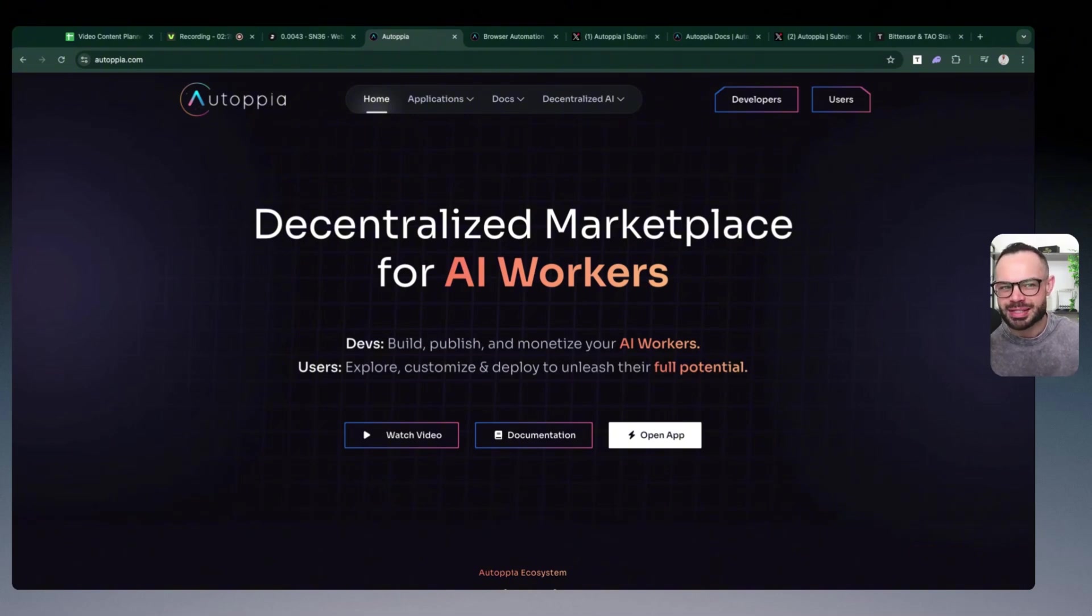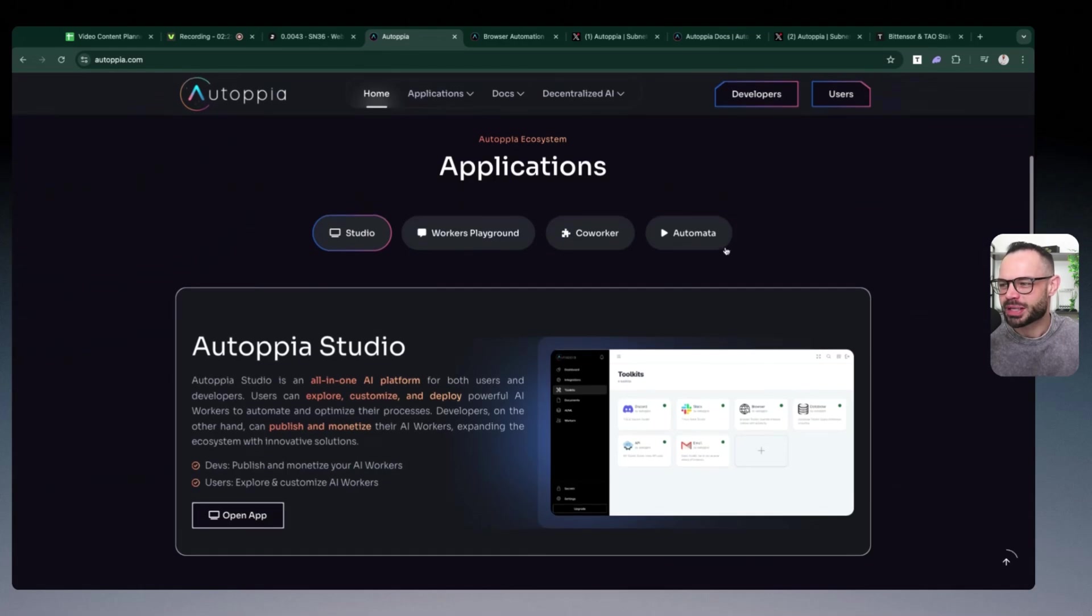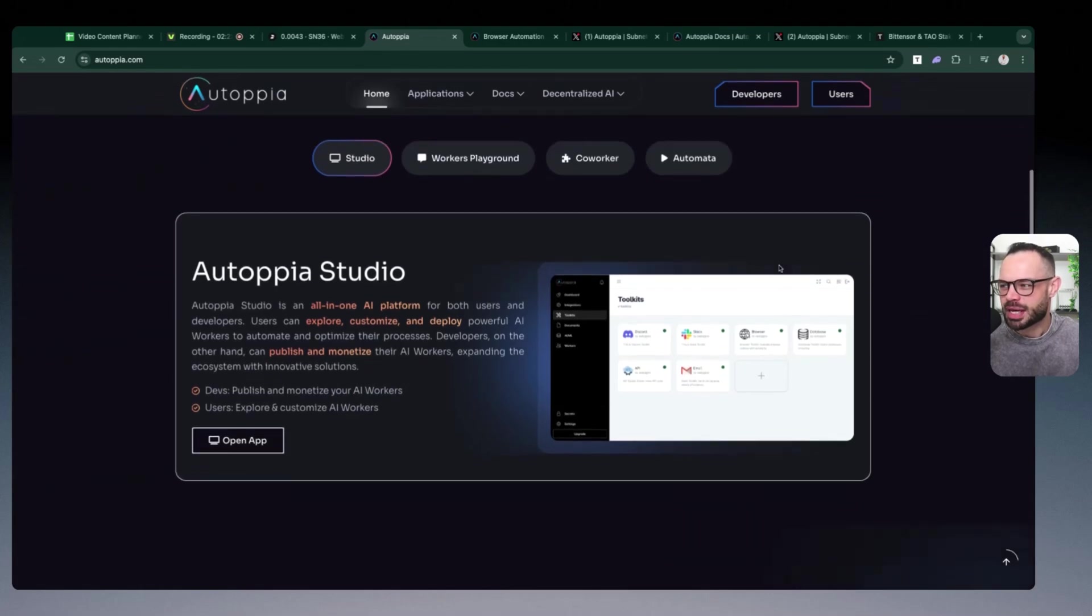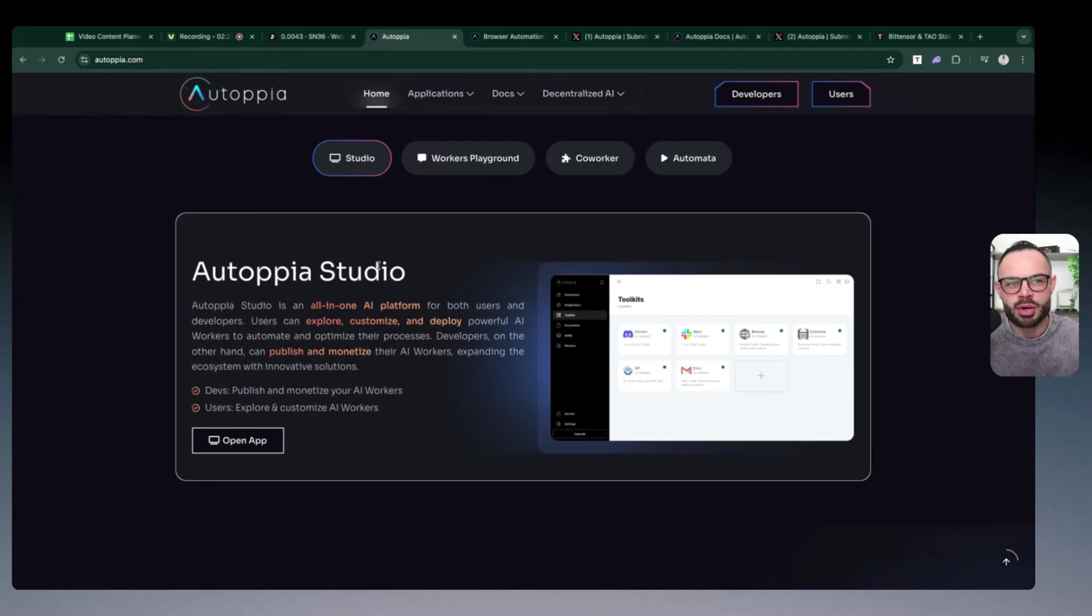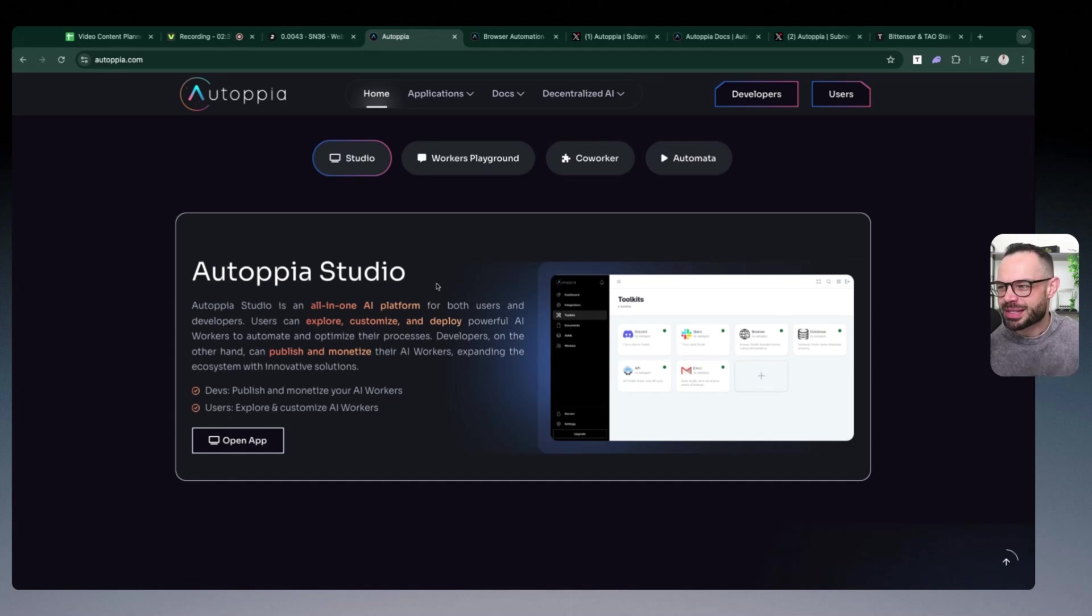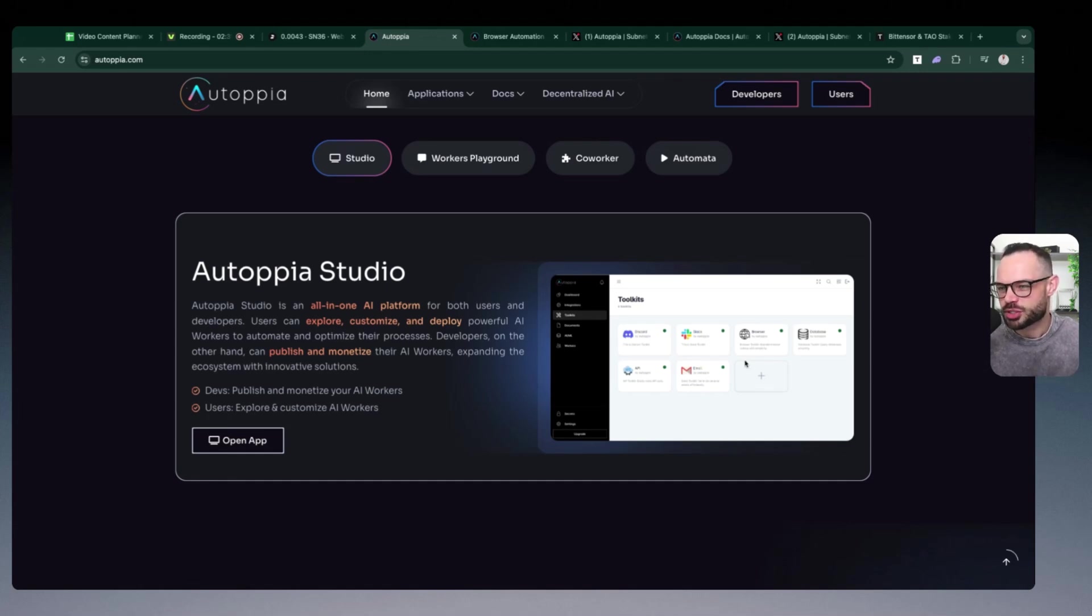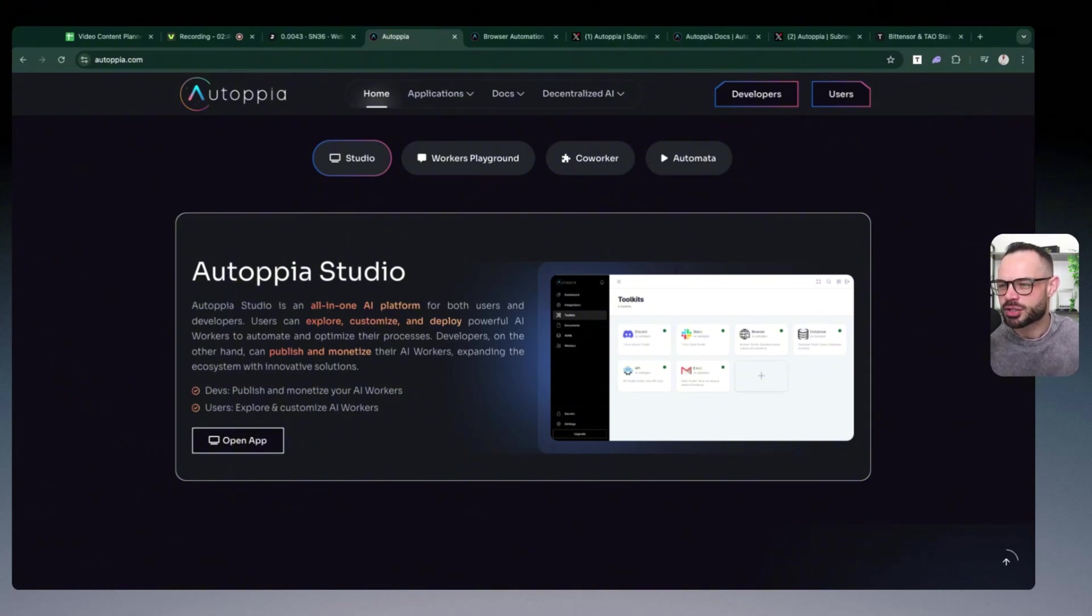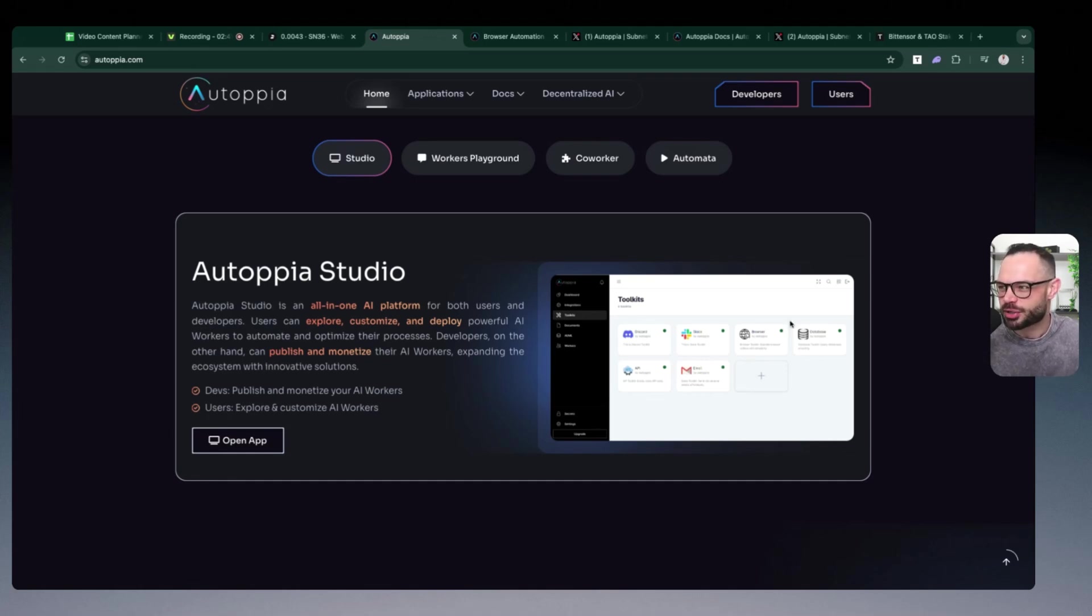There are lots of different use cases here for AI workers in the Autopia ecosystem. If I scroll down here you can see that starting off with Autopia Studio, we're going to be talking about Autopia Studio and the marketplace in a couple minutes. Basically, you've got all these different AI workers that are part of the Autopia Studio that you can put to work executing different tasks on your behalf.